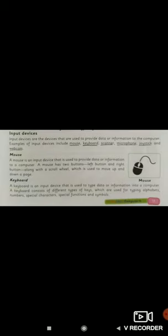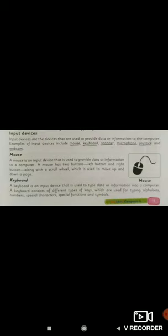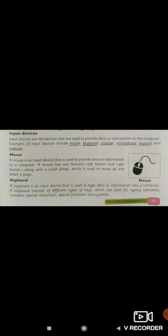Let's understand them one by one. Input devices are devices that are used to provide data or information to the computer. Examples of input devices include mouse, keyboard, scanner, microphone, joystick and webcam. We have to input something to make use of the computer. These are examples through which a user can enter their data into the computer.